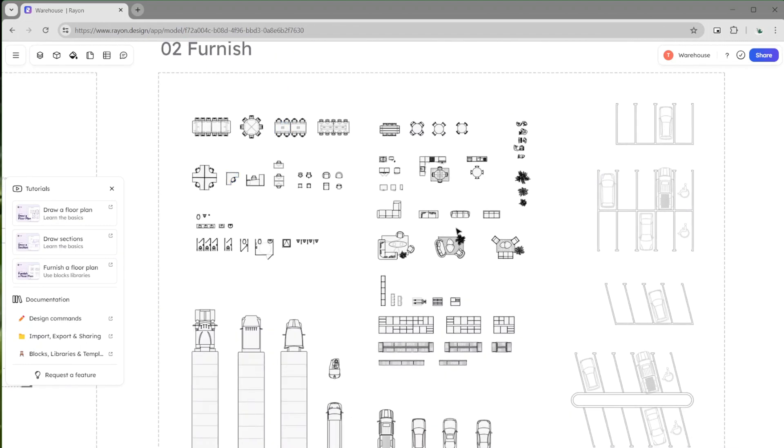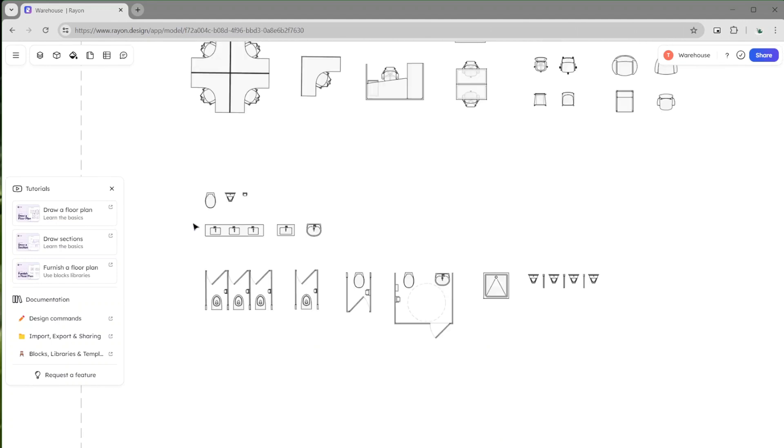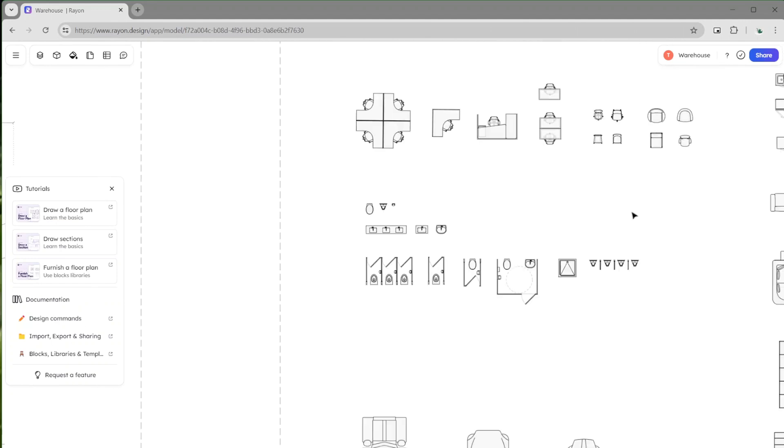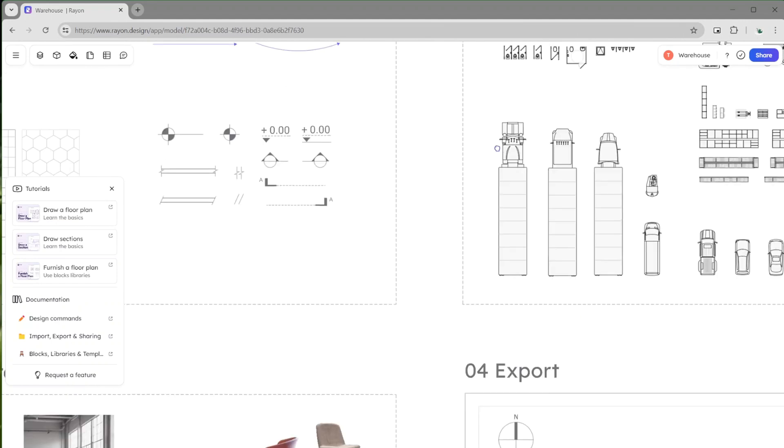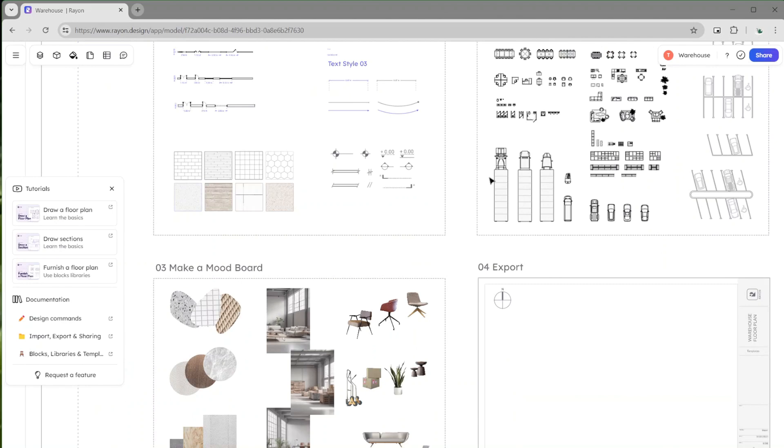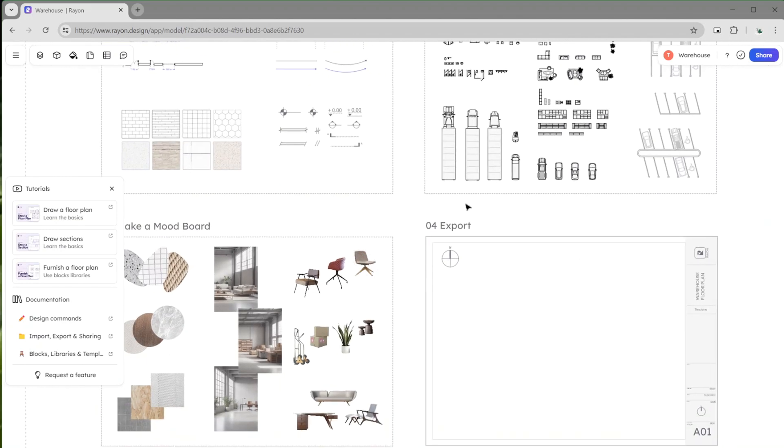And then all of the CAD blocks that I think I could possibly need are here. They've also included parking spaces too. So I think it's going to be really quick and simple and probably a lot faster than CAD. So I'm going to have a go at creating my drawing in Rion.